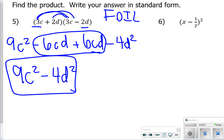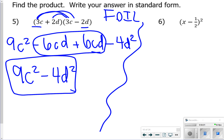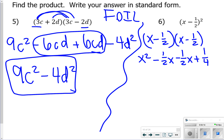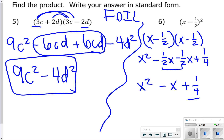For number 6, it might be better to write it out in expanded form first, then go ahead and FOIL. So x times x is x squared. x times negative 1/2 is negative 1/2 x. Again, negative 1/2 x. And then positive 1/4. The two negative 1/2 terms combine to make a whole, so we get x squared minus x plus 1/4 for number 6.